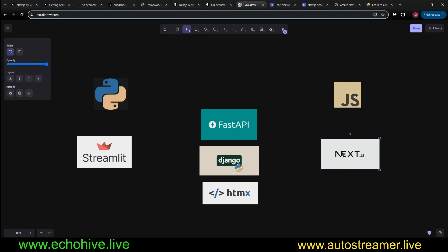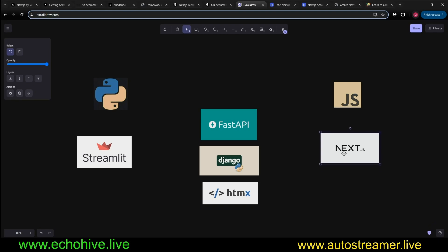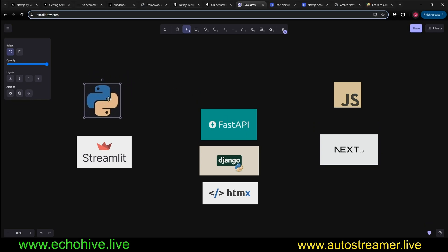And Next.js being based on React actually handles the state management of a website, like when a user is logged in or all kinds of other complex state management is a breeze using useState and useEffect hooks.